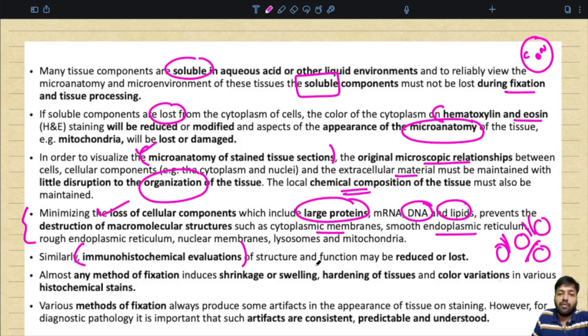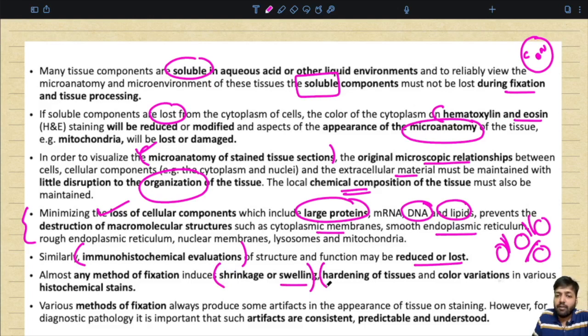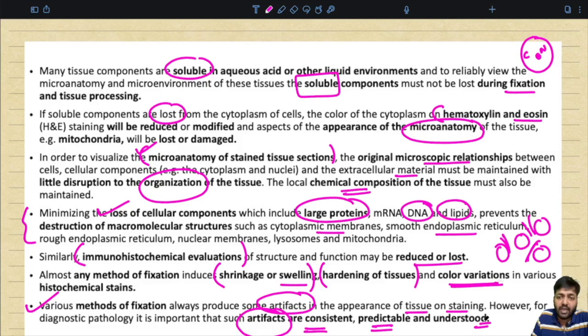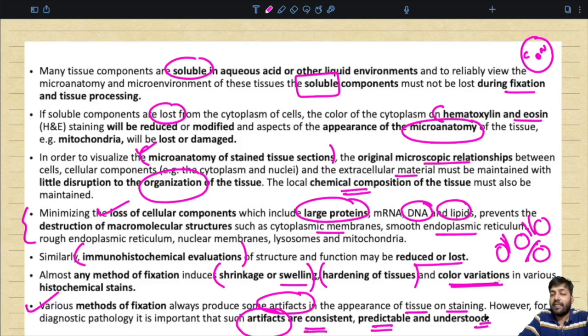Immunohistochemical evaluation of structure and function may be reduced or lost depending on the type of fixative used. Almost any method of fixation will cause shrinkage or swelling of the tissue, hardening of the tissue, and color variations in various kinds of histochemical stains done post tissue processing. For diagnostic pathology it is important that such artifacts are consistent, predictable, and understood. No fixative is ideal, but its typical artifacts and disadvantages should be known beforehand.